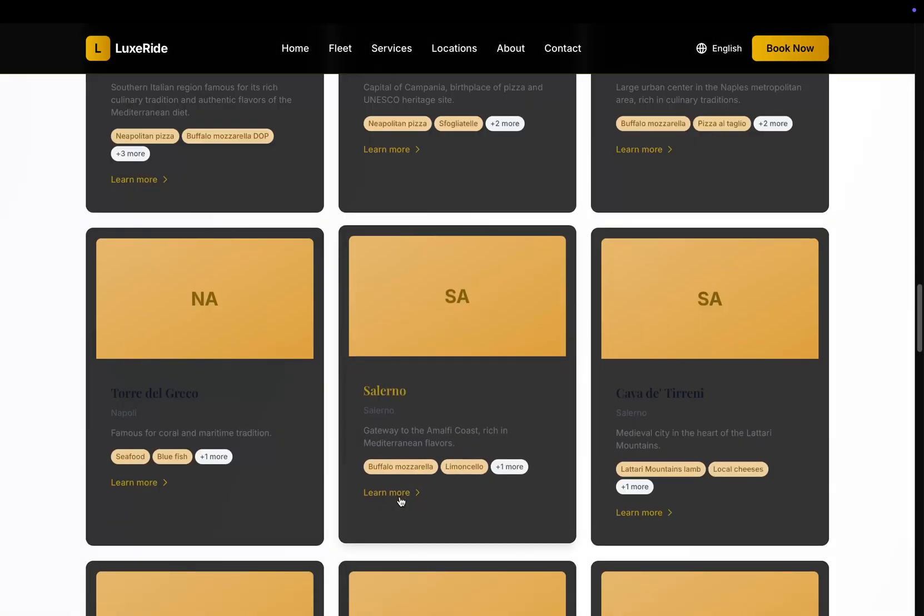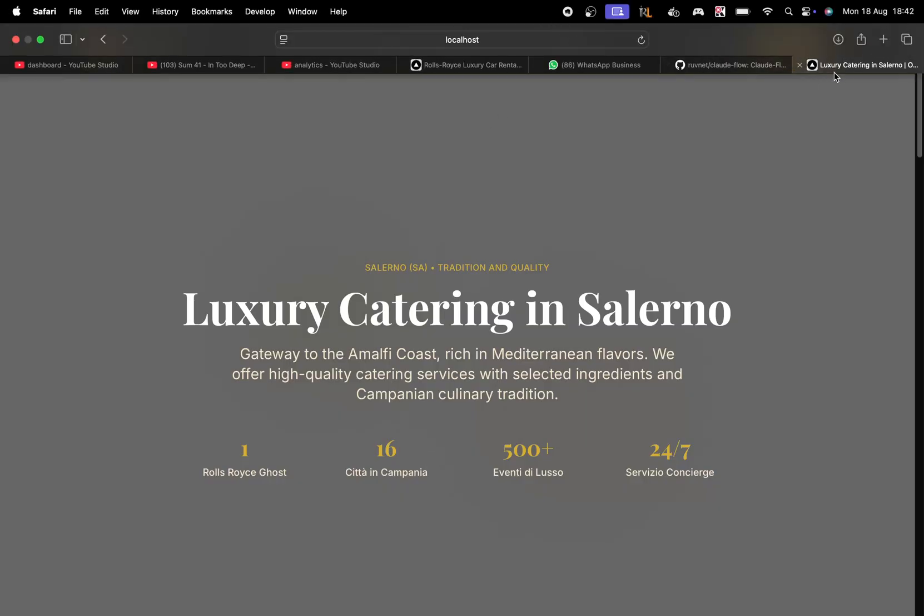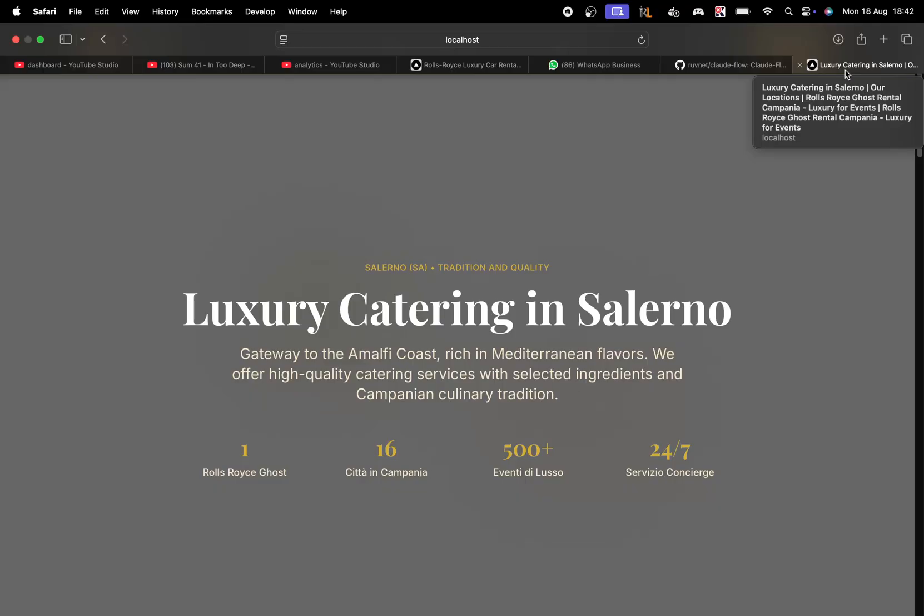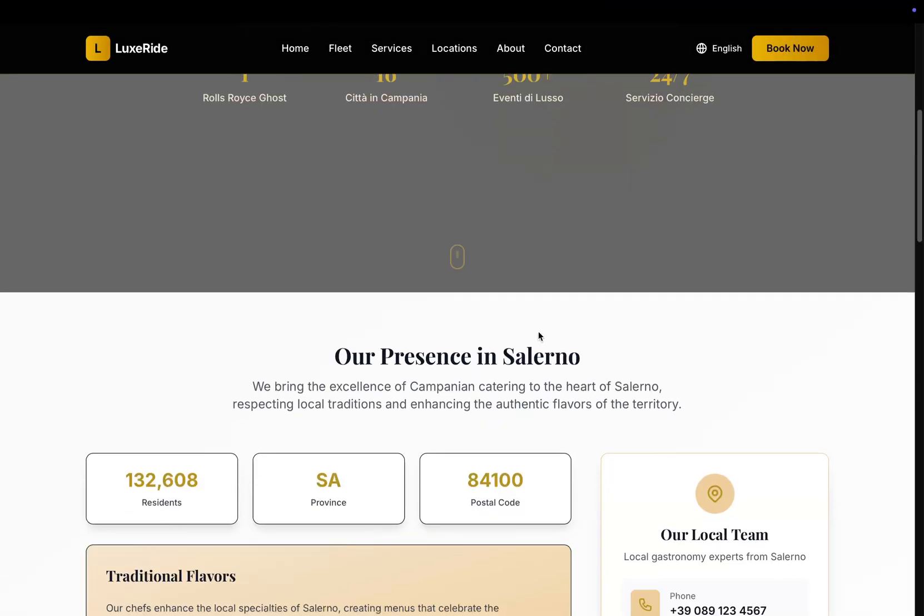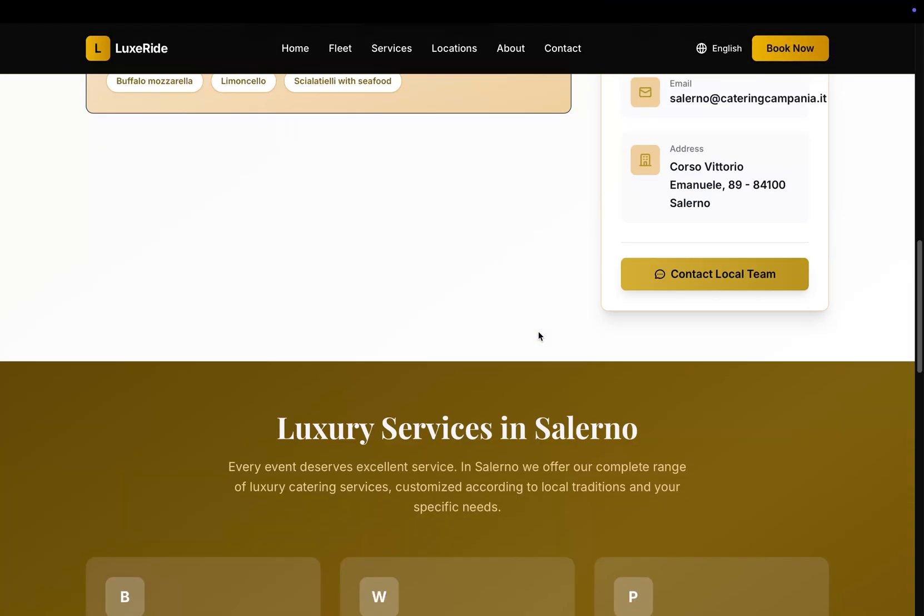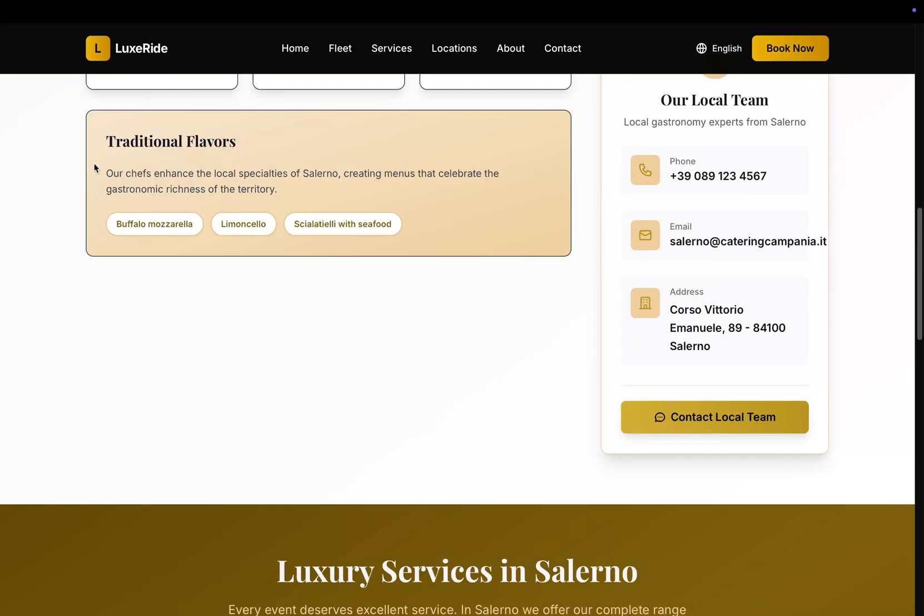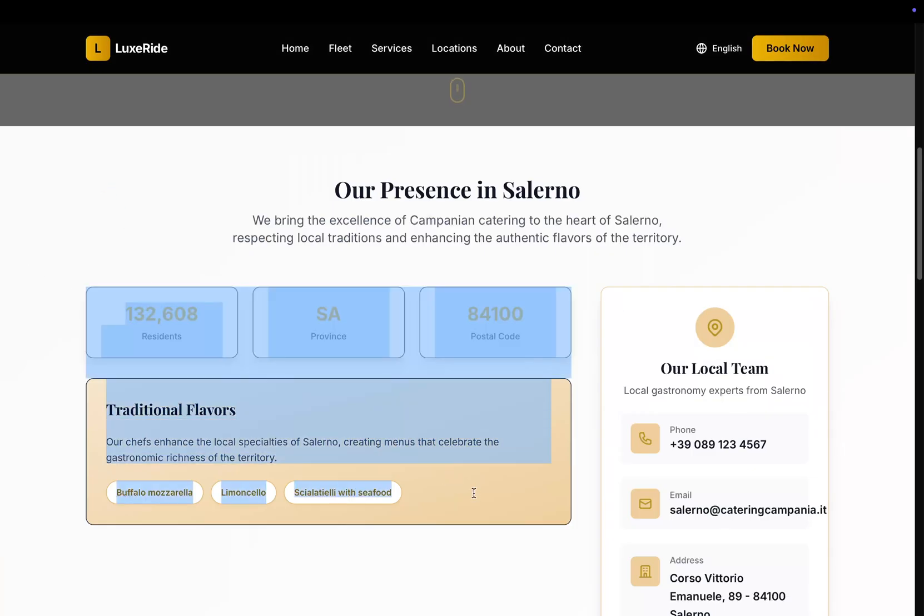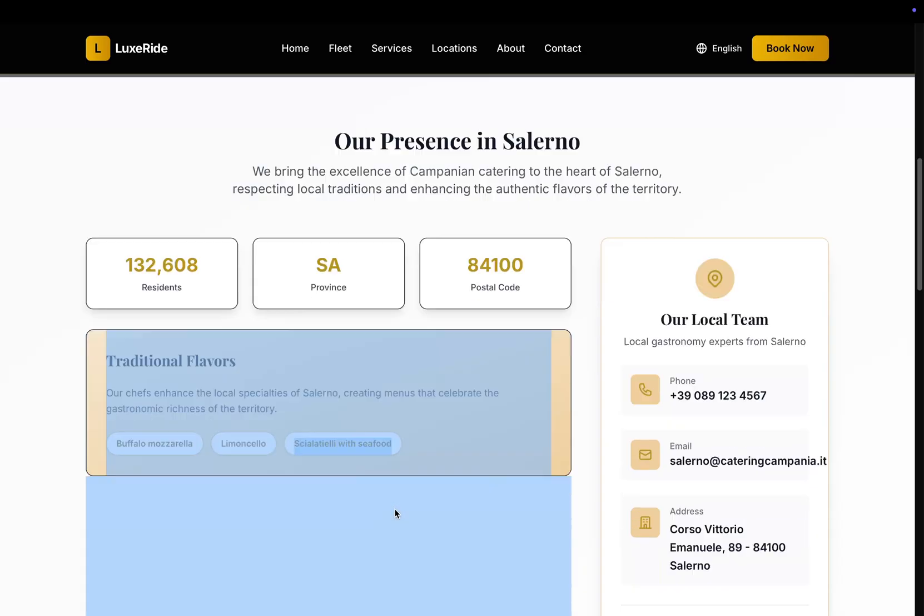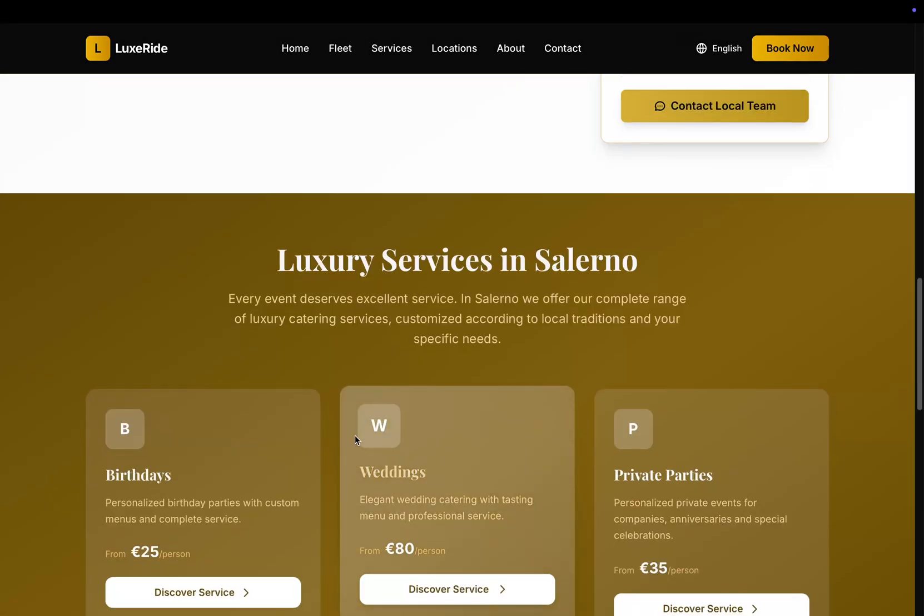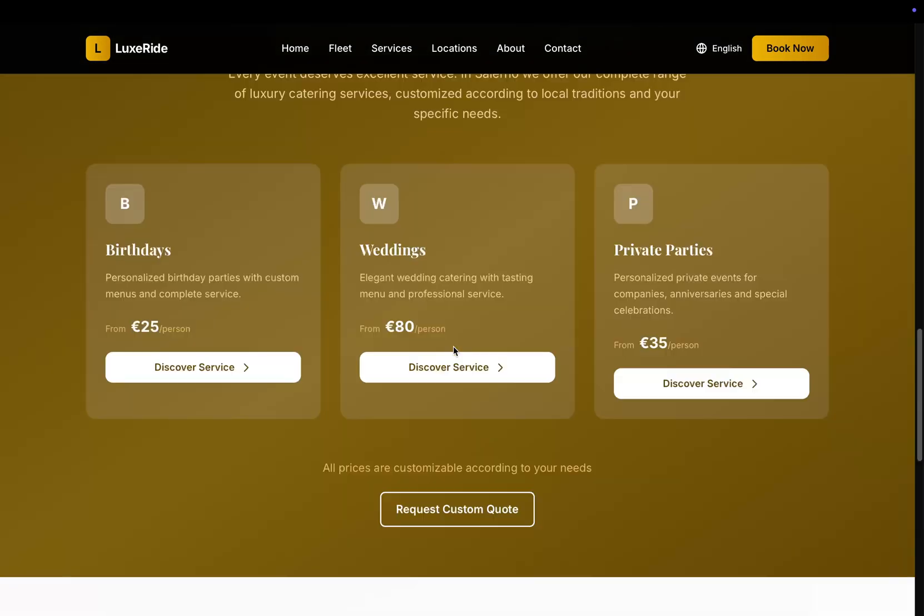And also you can see the individual SEO pages here. For example, luxury catering in Salerno, our locations, Rolls-Royce ghost rent. That's a really long meta title actually, but there you go. That is really good looking. Look at that. Beautiful Buffalo Mozzarella. I mean, that's just generally true of anywhere in Campania. Beautiful, beautiful, beautiful website though.